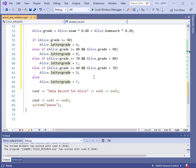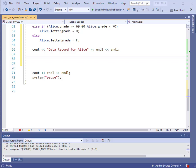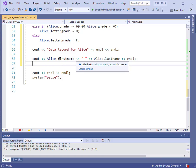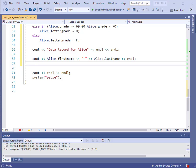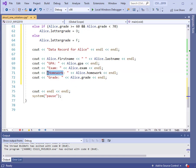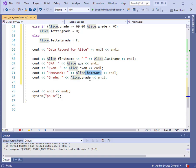Now we have populated all of the information for Alice and we're ready to print out the data record. We just need some `cout` statements. Let's print out the first name and the last name separated by a space using dot notation: `alice.first_name`, a space, and `alice.last_name`, then `endl`. Then we print out the other information the same way — GPA, exam, homework, and grade using the dot notation.